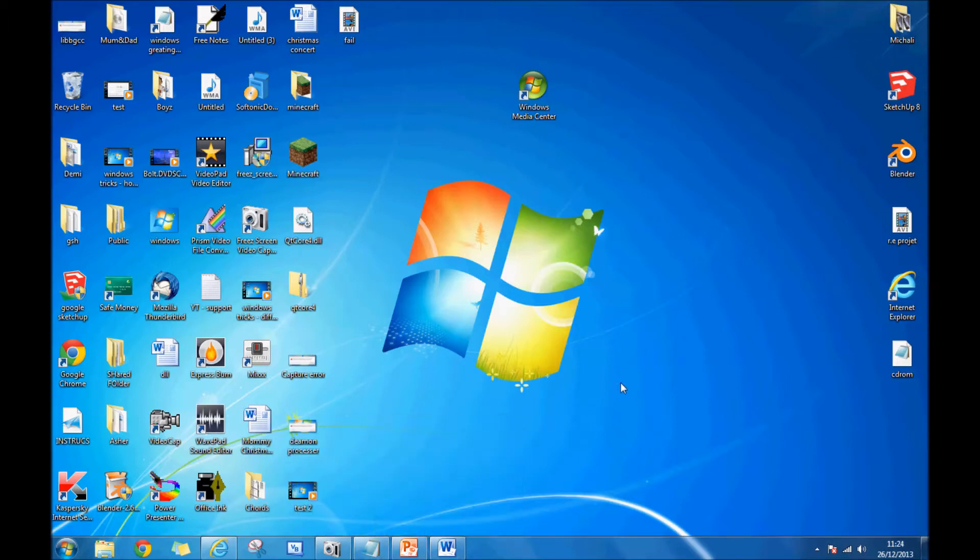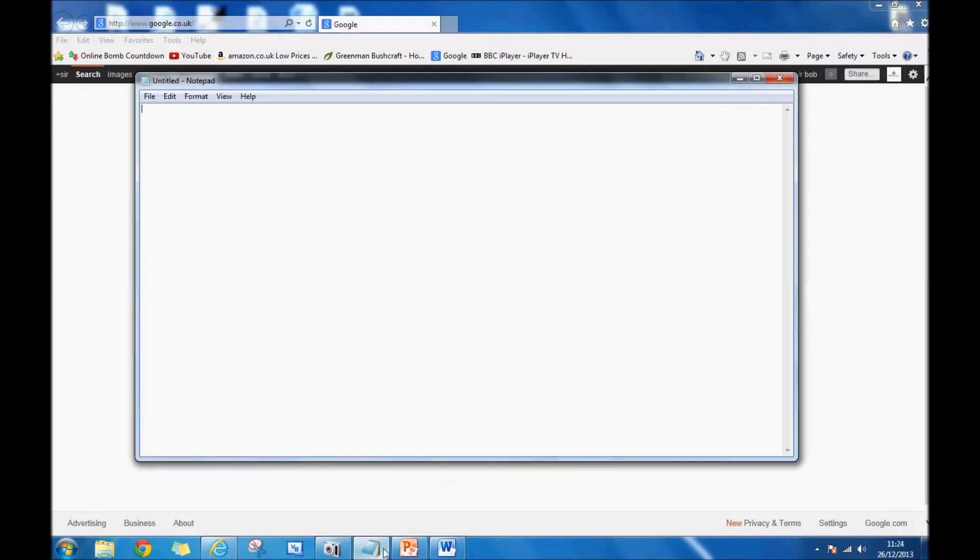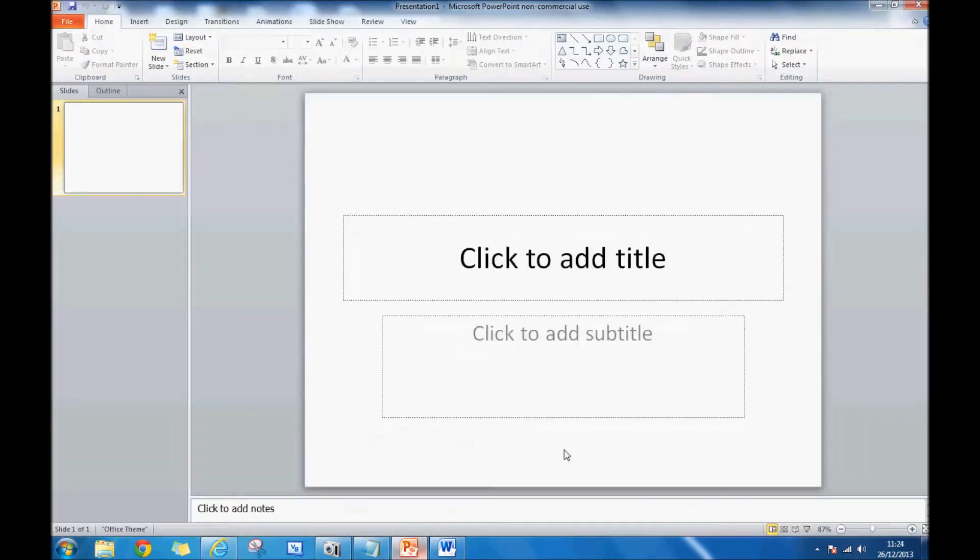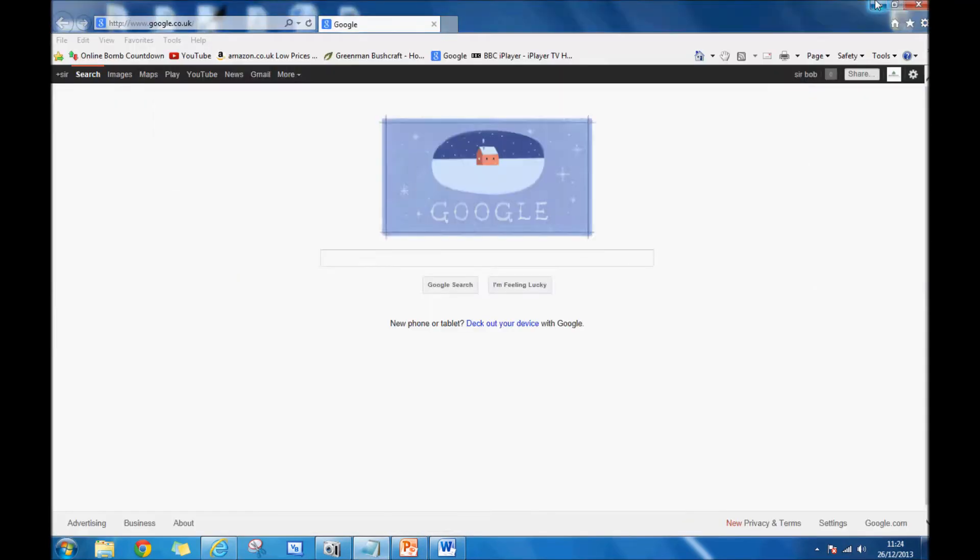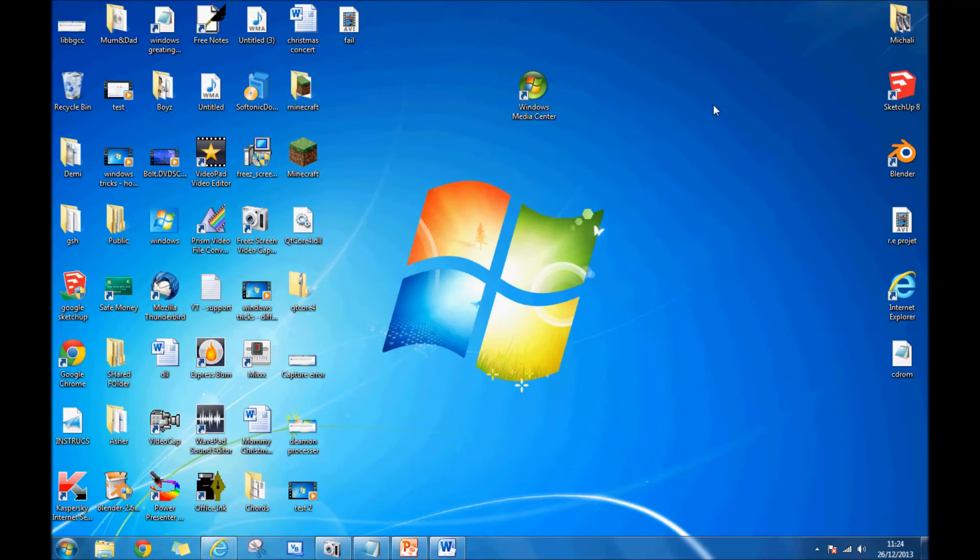I'm going to show you how to change from window to window in a funky way. There's the normal way everyone does—they click like that, that, that—but you have to minimize everything and it gets boring after a while. So it's always nice to have a bit of fun when you're at the computer.